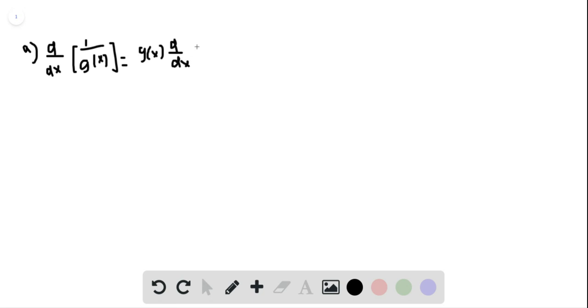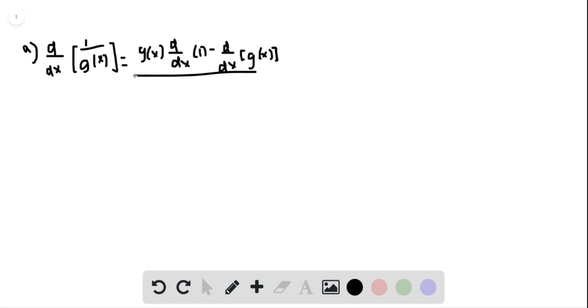of 1 minus d/dx of G(x), all over G(x) squared, which is equal to...